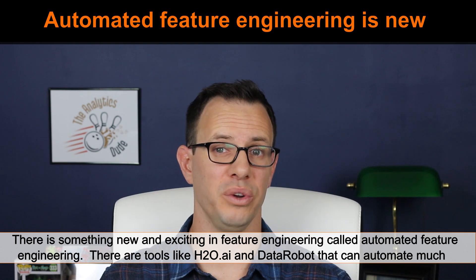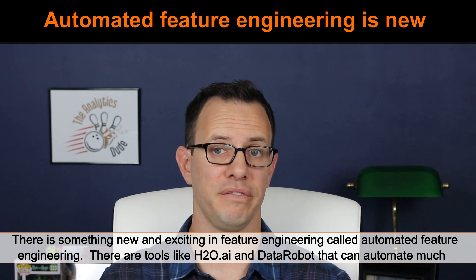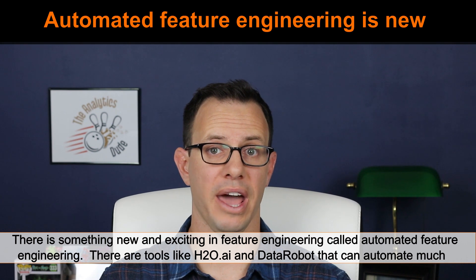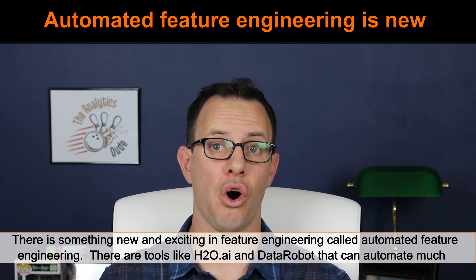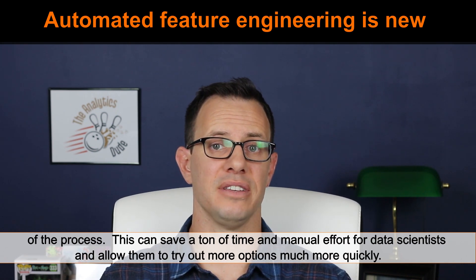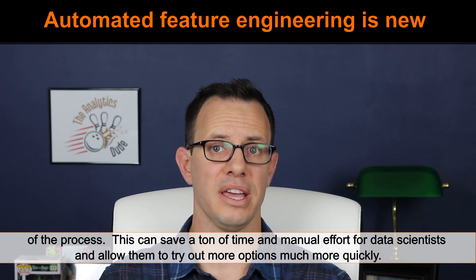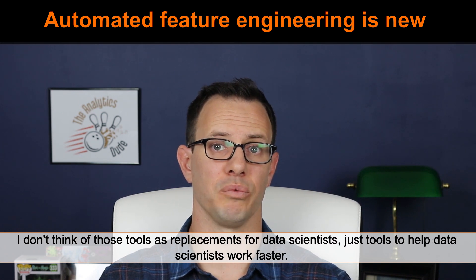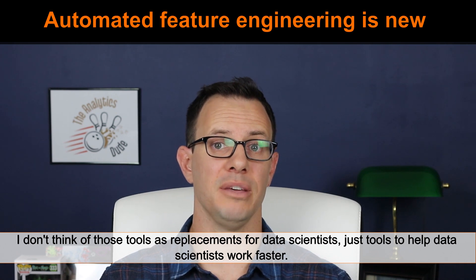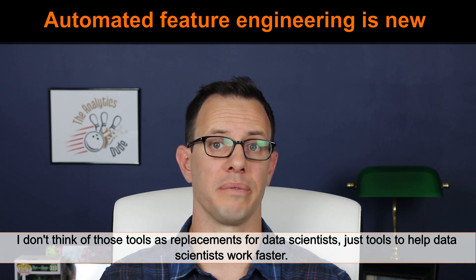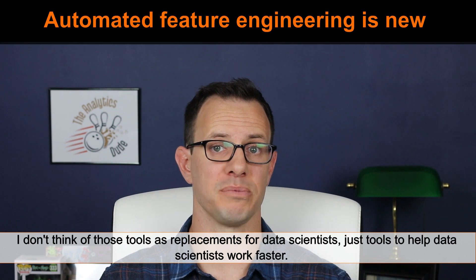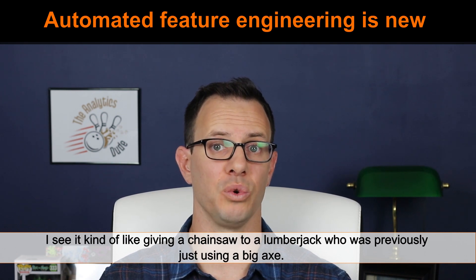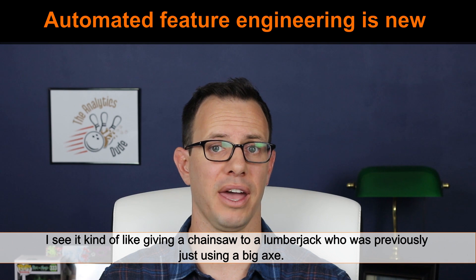There is something new and exciting in feature engineering called automated feature engineering. There are tools like h2o.ai and DataRobot that can automate much of the process. This saves a ton of time and manual effort for data scientists. Now, there are some people who think that these are replacements for data scientists. I don't see it that way. I see them as a tool for data scientists to work much faster and try out more options more quickly.